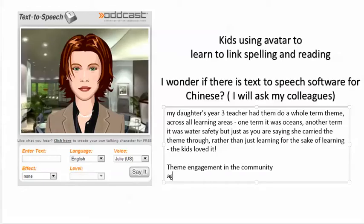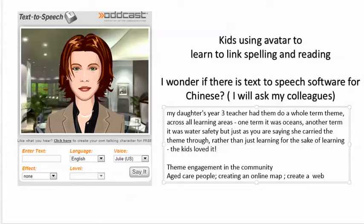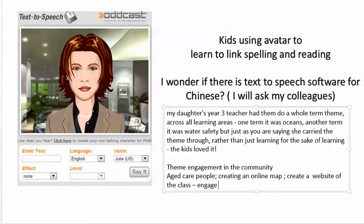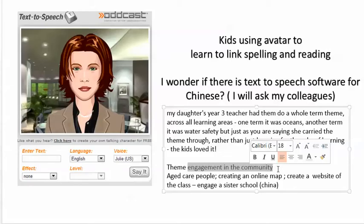You should watch how you can use avatar — especially for preliteracy children, you can actually do a lot of things with avatar even when children can't even read and write. My daughter's three-year teacher had them do a whole term theme across all learning areas — one term it was oceans, another term was water safety. You're saying she carried the same theme rather than just learning for the sake of learning. But the theme for me is not internet or anything — for me the theme is engagement in the community.